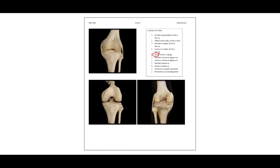The head of the left fibula is located here. The collateral ligaments are on either side of the femur: we have a medial collateral ligament on this side and a lateral collateral ligament on the lateral side. The menisci are fibrocartilage pads in between the femur and the tibia. The cruciate ligaments are inside the joint and are named from where they start on the tibia.